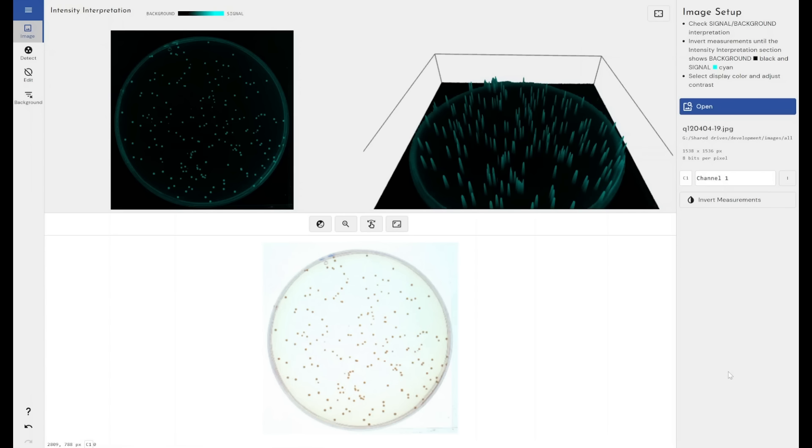Obviously automated colony counting does come with the benefit of reducing human error if you're manually going through and counting each of these colonies and not knowing if you counted a colony twice. So it does have the potential to save lab users and users in other industries a huge amount of time by automating that process and simplifying that process as much as we can.